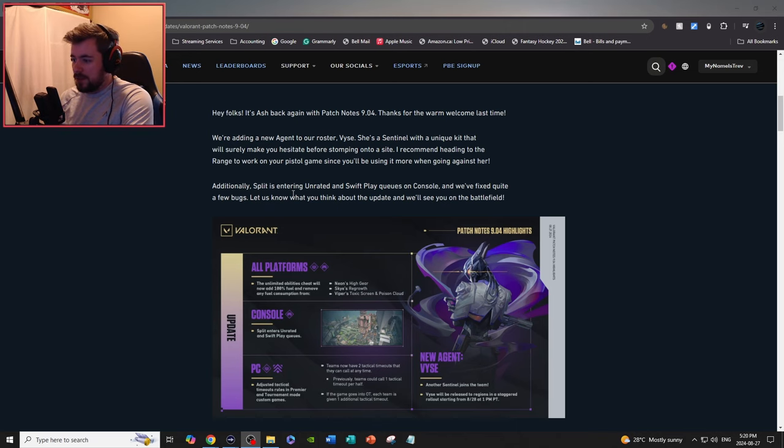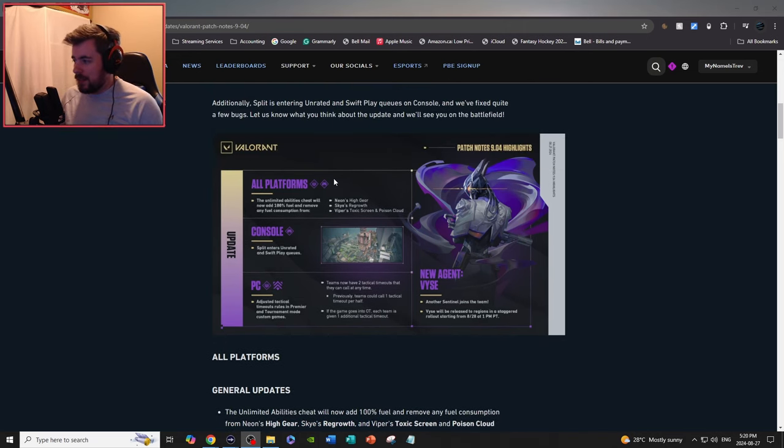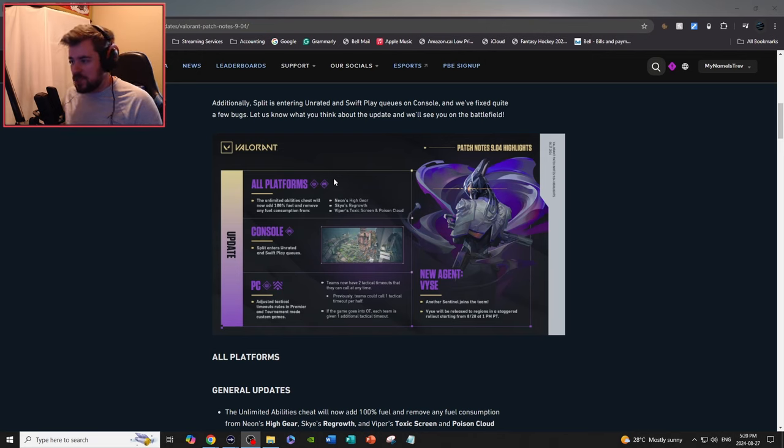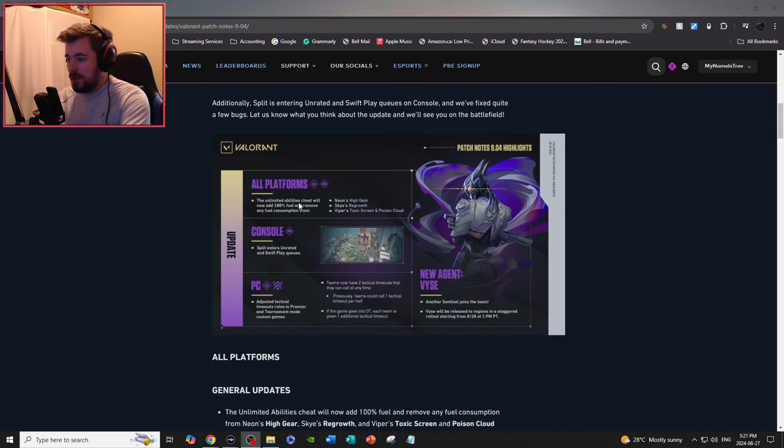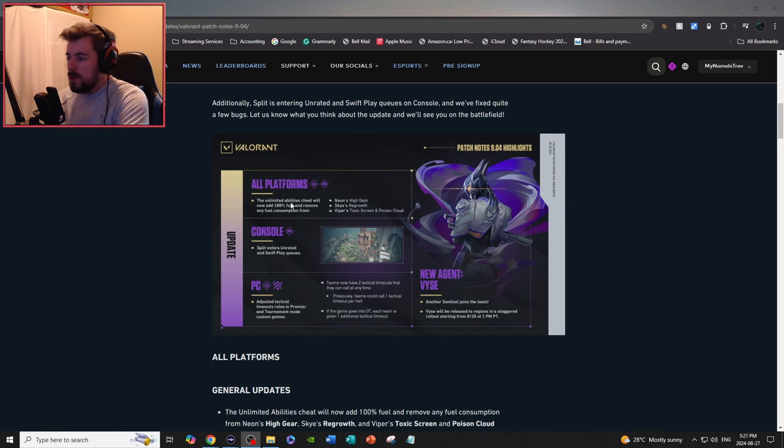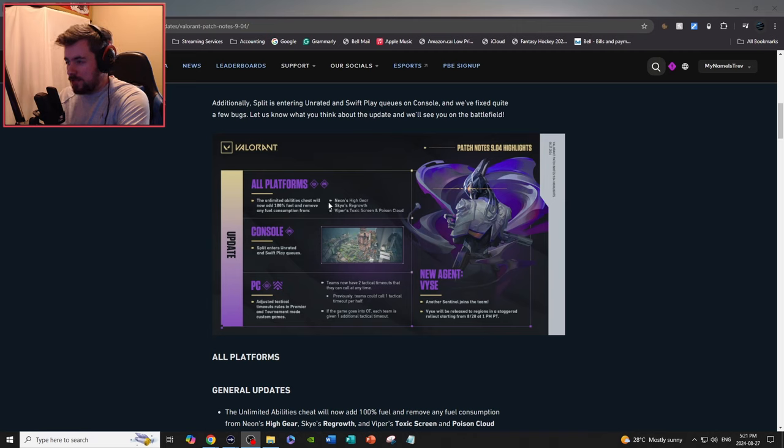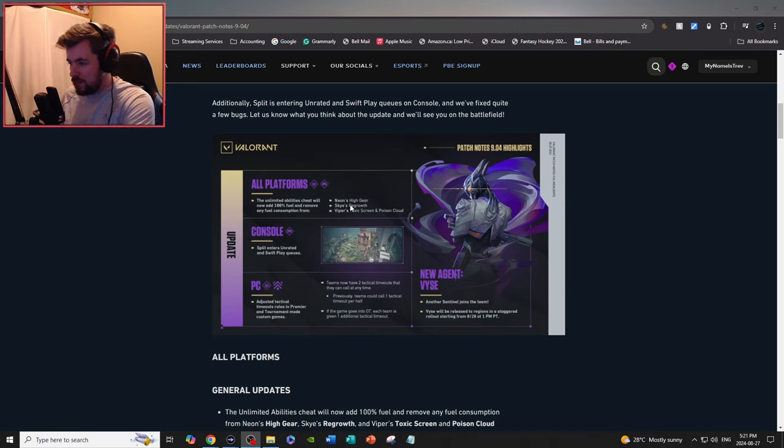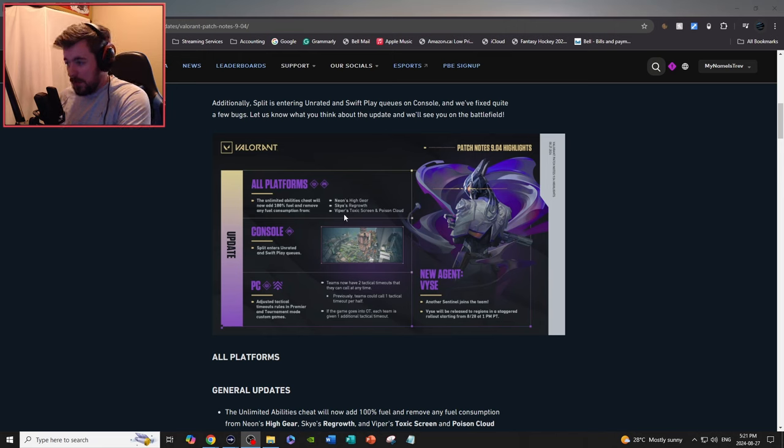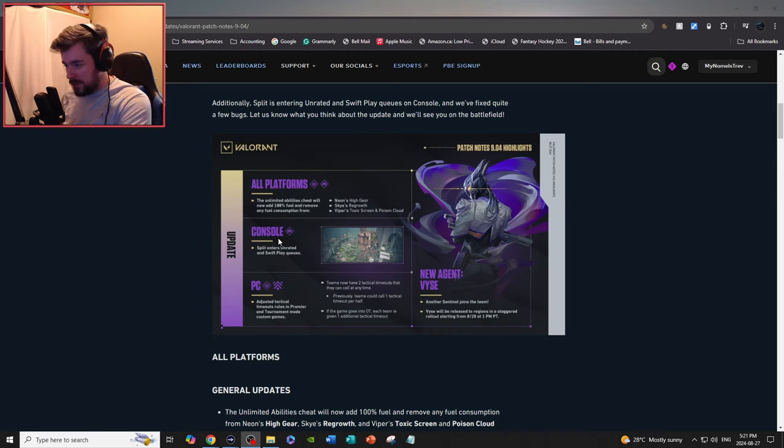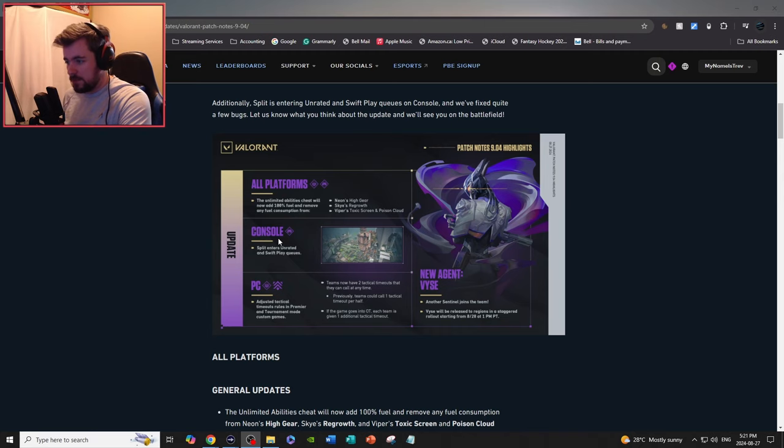So this is basically the brief highlights overview of the 9.04 patch. For all platforms, unlimited abilities cheat will now add 100 fuel and remove any fuel consumption from Neon's High Gear, Jaze Regrowth, Viper's Toxic Screen and Poison Cloud. On consoles, Split will be entering unrated and swift play queues.